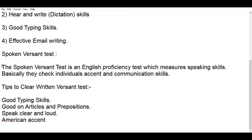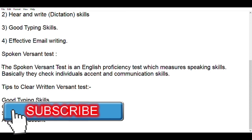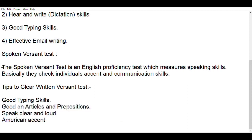I hope you guys got a clear idea about what the Versant test is all about and how you can clear this exam without much challenge. If you enjoyed this video, please give a thumbs up. If you are not subscribed to our channel, please subscribe and click the bell notification so that all our future videos will reach you as soon as we publish them. Thanks for watching. Bye for now, take care.